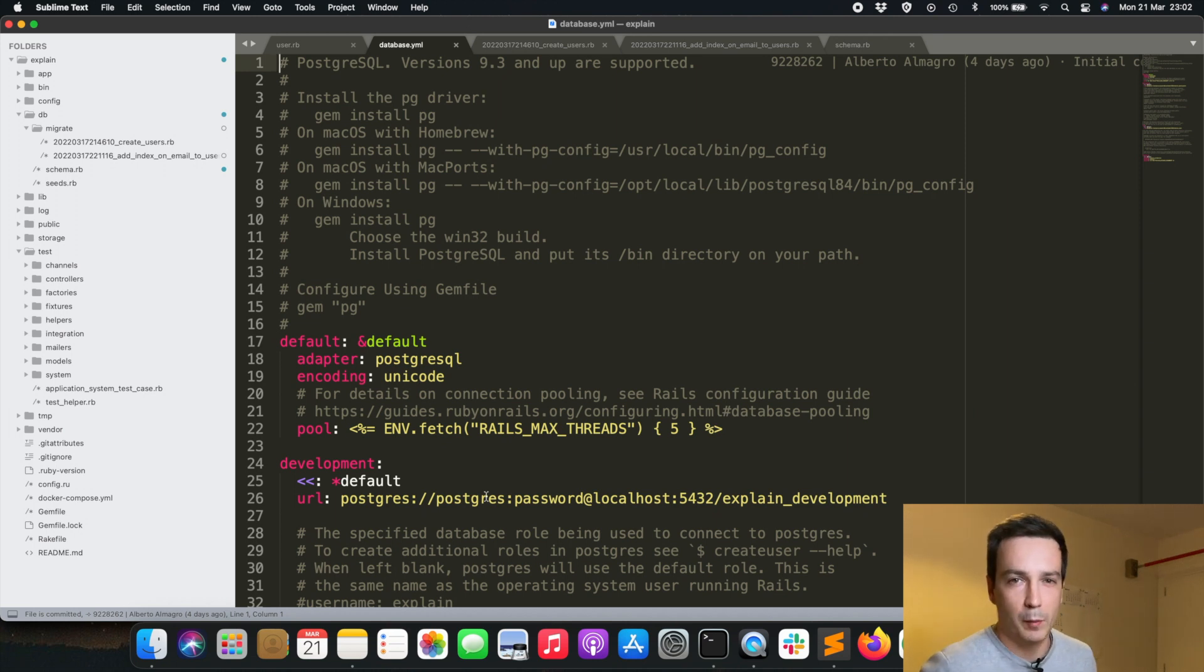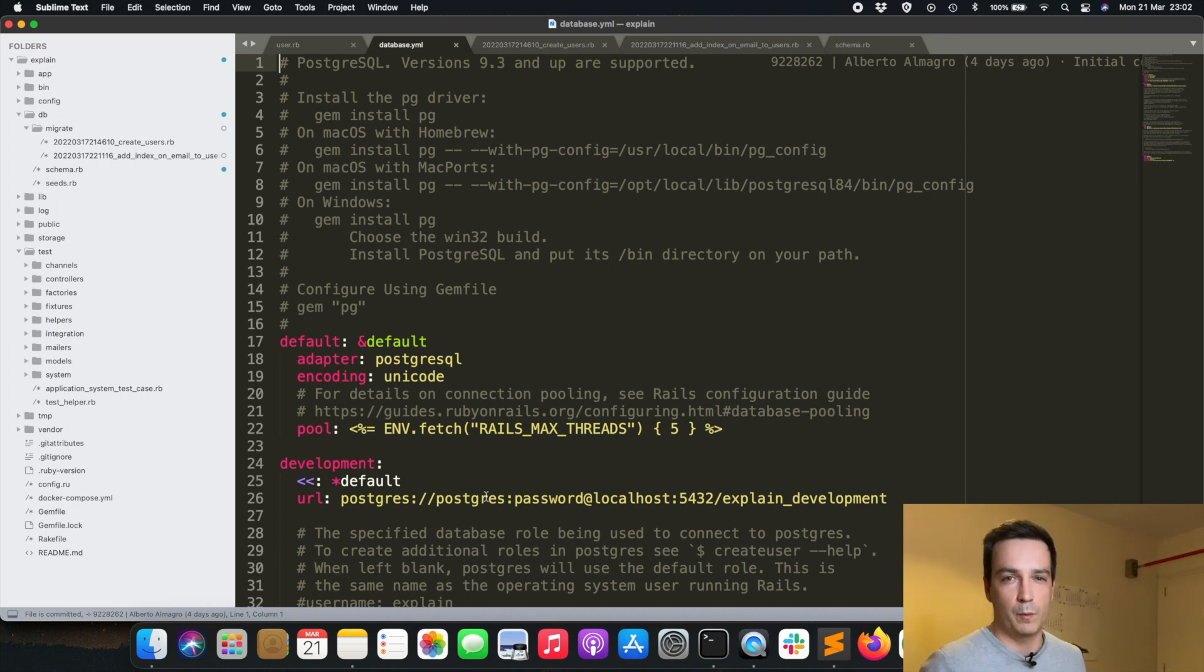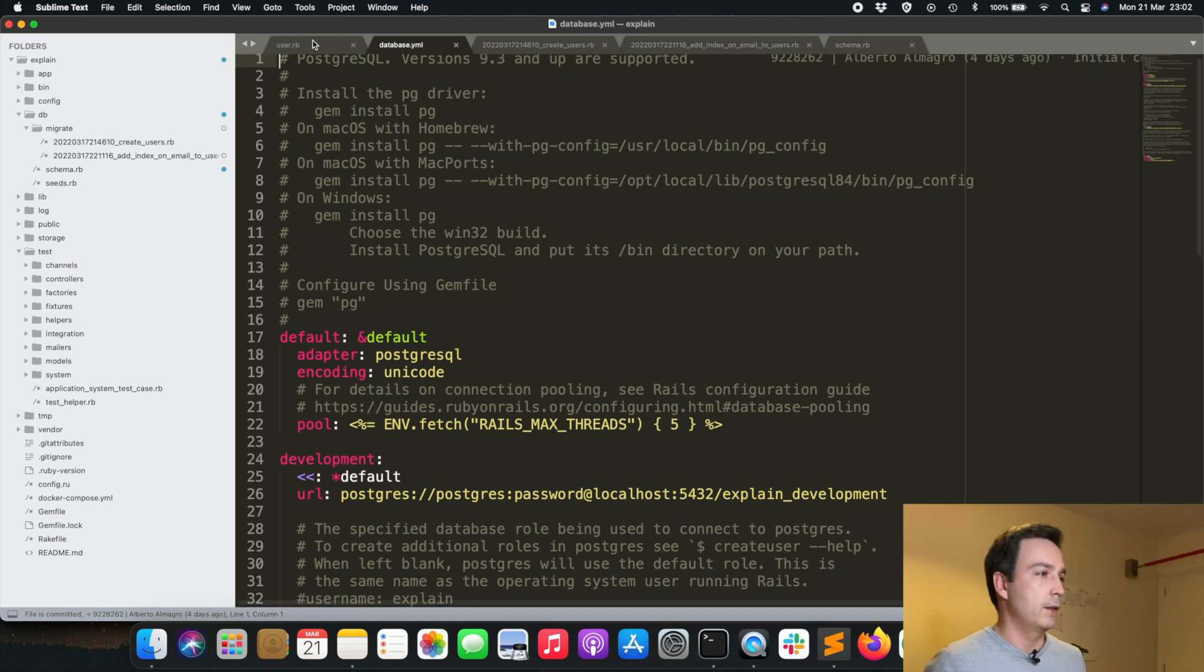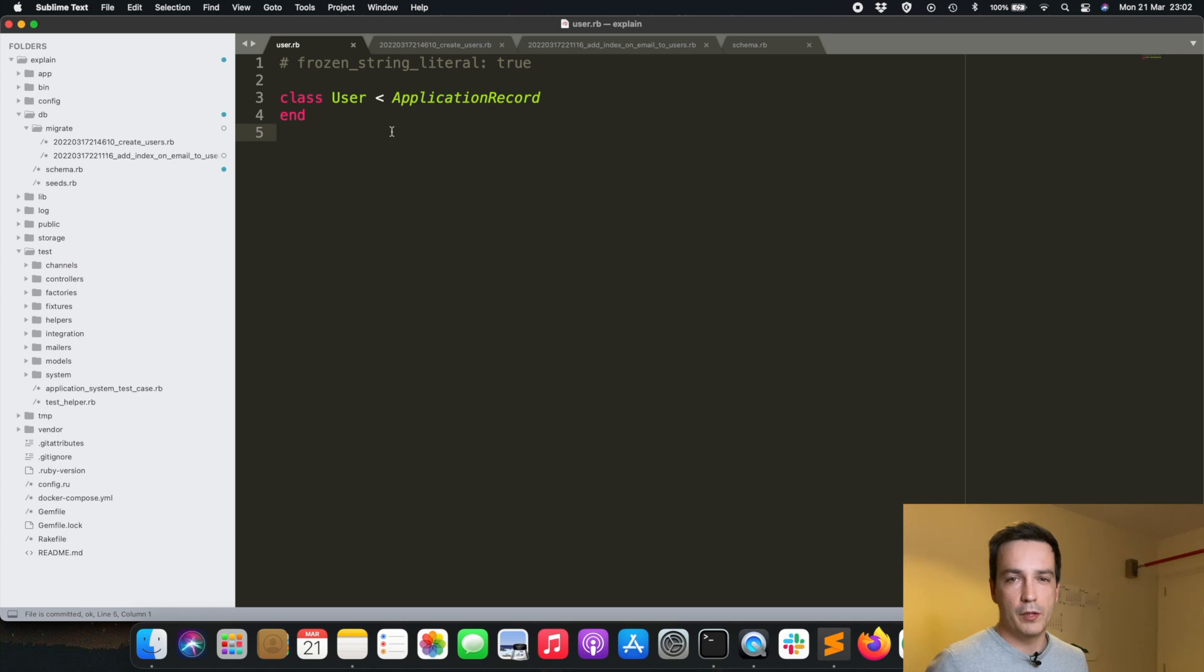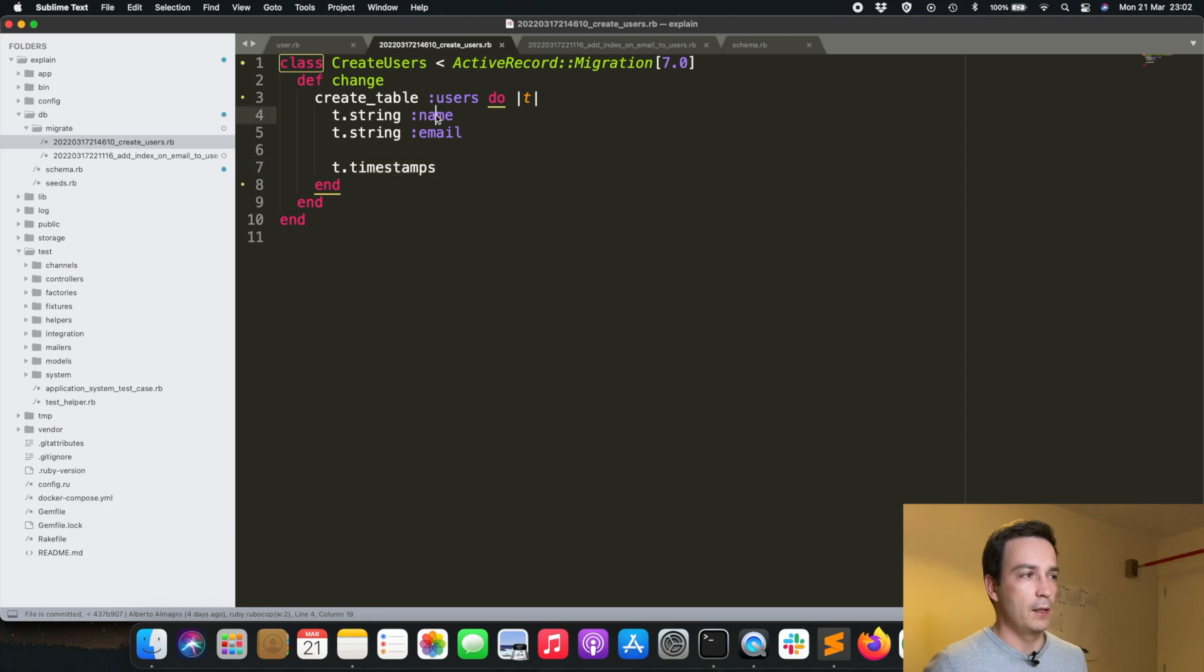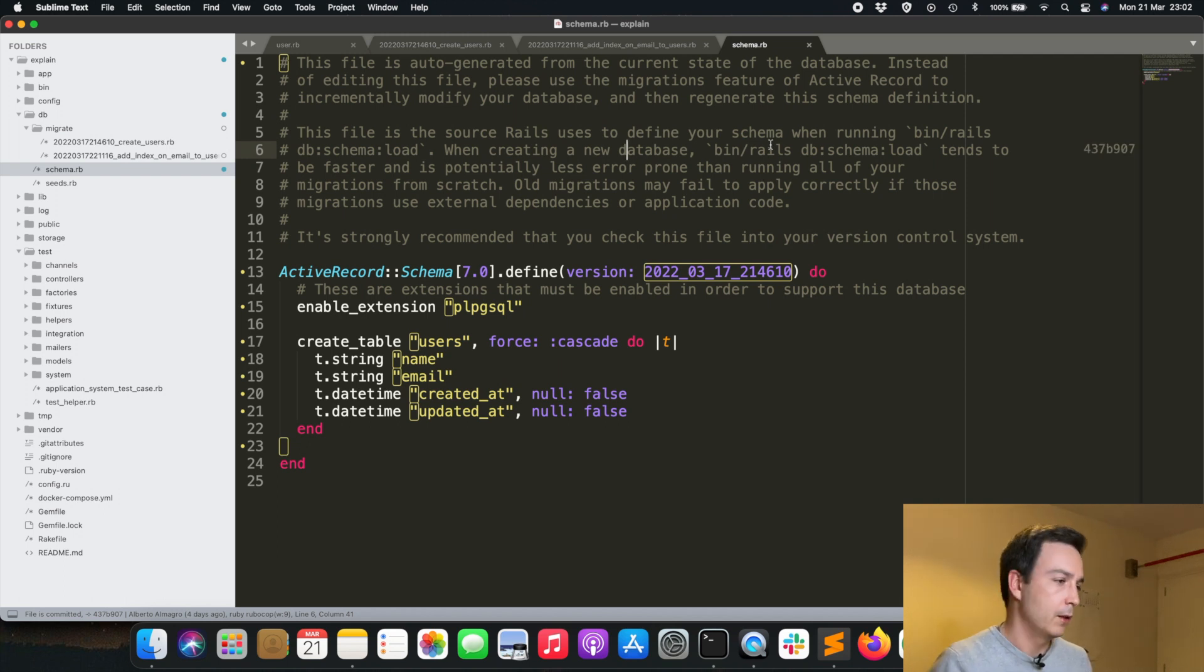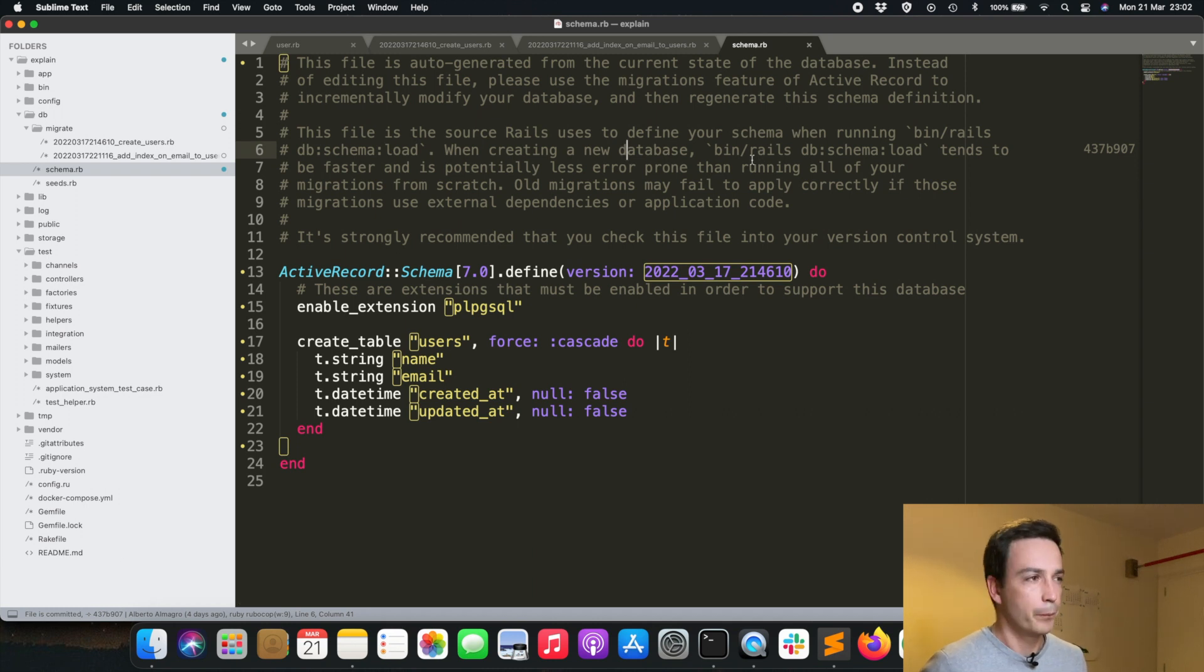The application has a very simple user model that I have created with this migration which has a name, email and some timestamps as you can see in the result of the schema.rb file that has been generated after I have executed this migration.